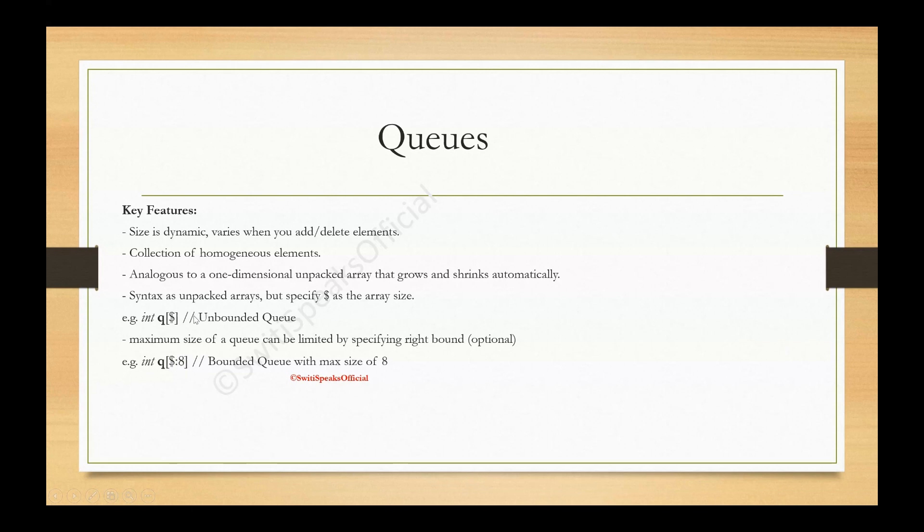But in case of unbounded queue, even after 8 elements, if you add 9th element, 10th element, 11th, it can go on and on. Because the size is not fixed. This is the difference between bounded and unbounded. Bounded means size is fixed. Unbounded, size is not fixed.